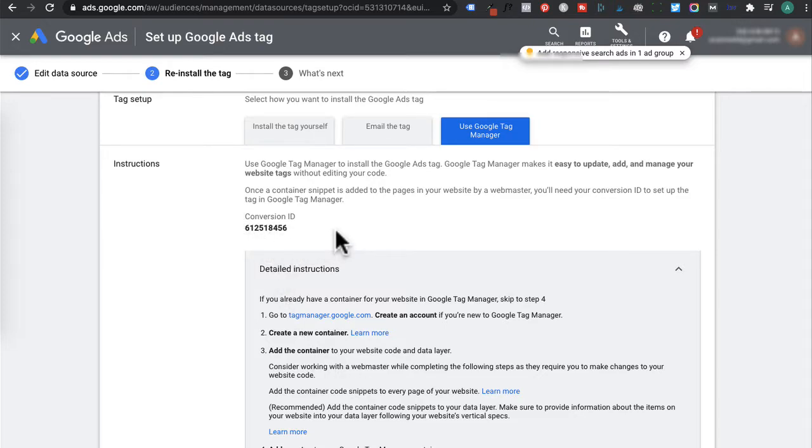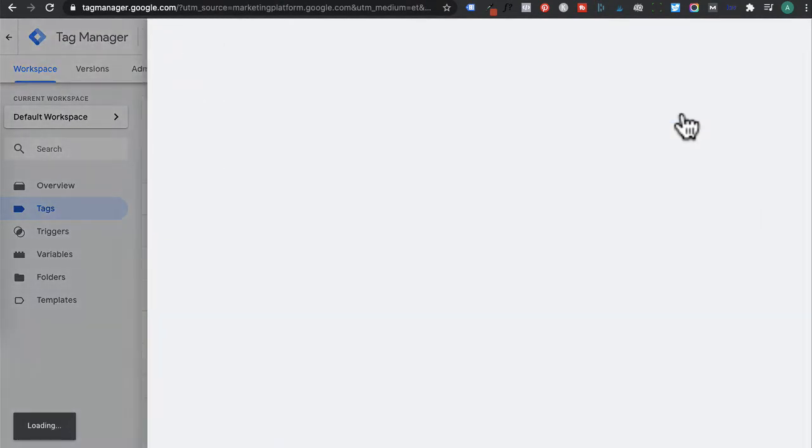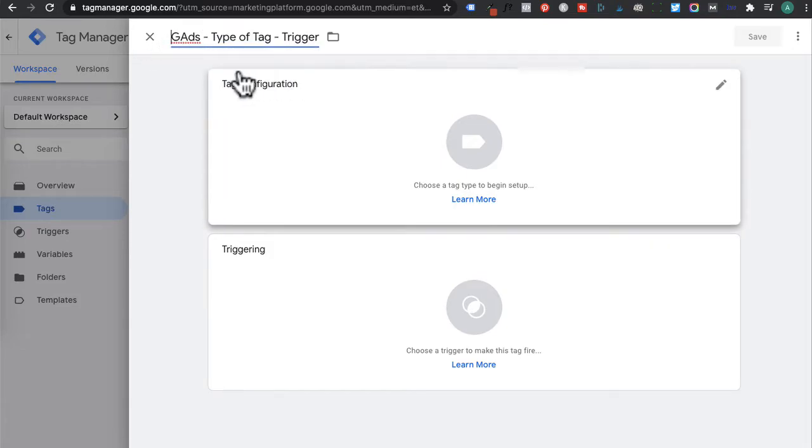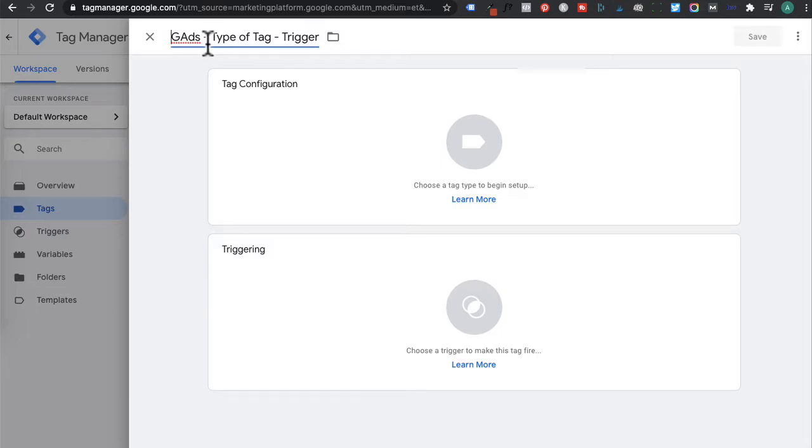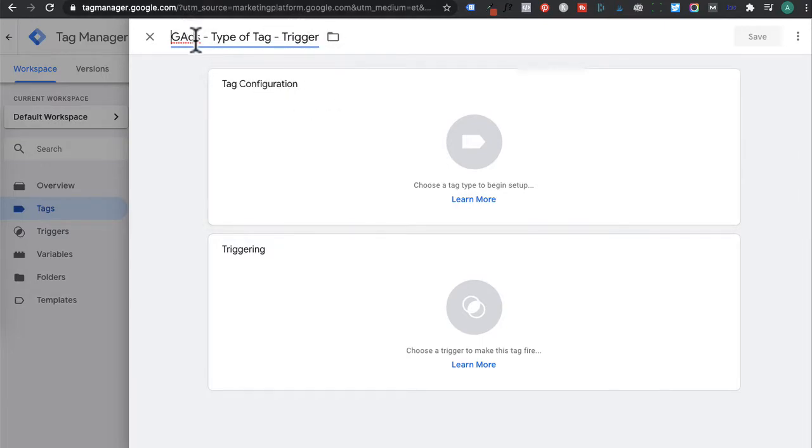Okay, so now that we have our conversion ID, we're going to go to Google Tag Manager and click on new tag. For all my Google Ads related tags, I have the following naming conventions. It could be Google Ad or G Ads for short. And then it's dash, the type of tag it is and what pages or what actions am I triggering.